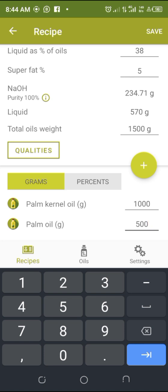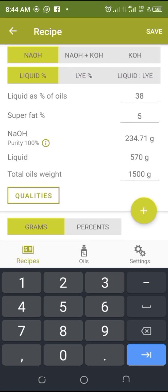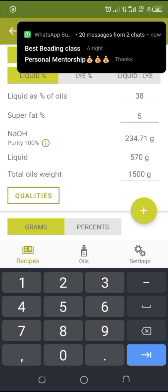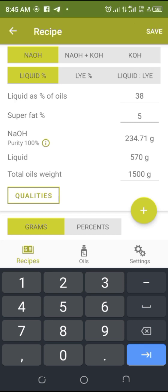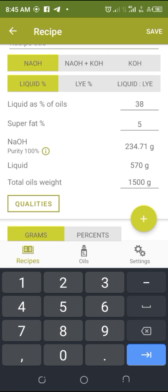As you can see, immediately you input the figures, it will give you the actual figures you need. Your total oil weight is 1500 grams — that's your PKO 1000 grams plus your palm oil 500 grams. The second figure is liquid, meaning water — you need 570 grams of water. The third is NaOH, which is your caustic soda — you need 234.71 grams of caustic soda. Just use 234 grams; leave the decimal to avoid confusion.